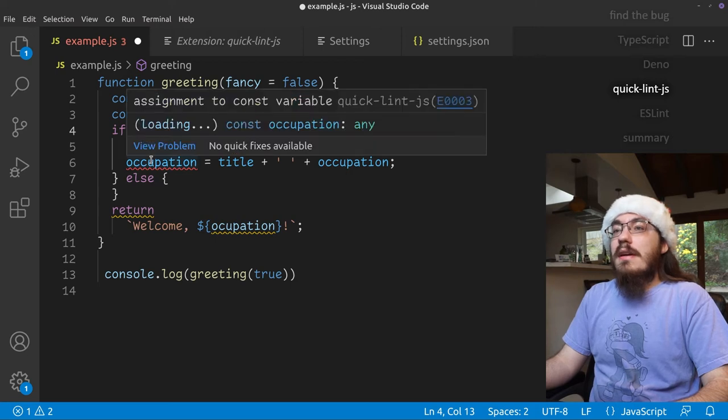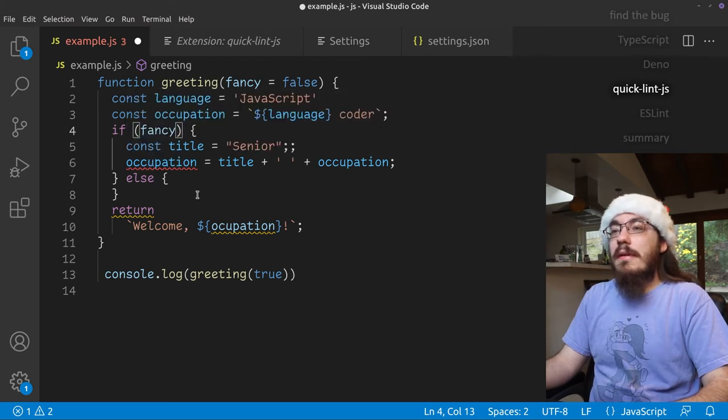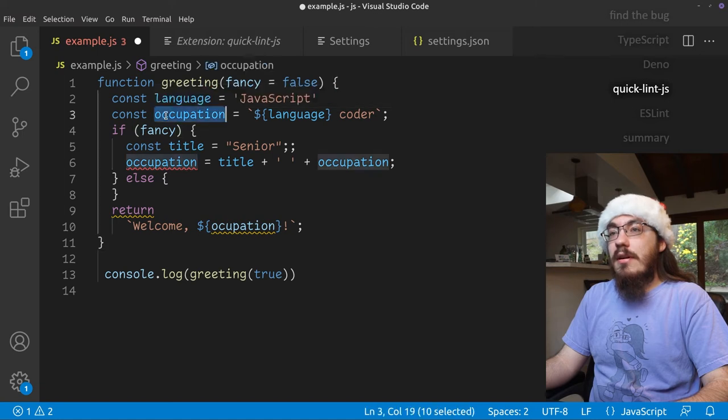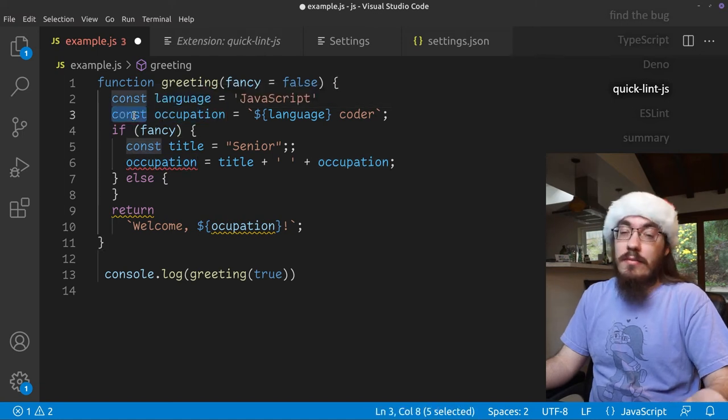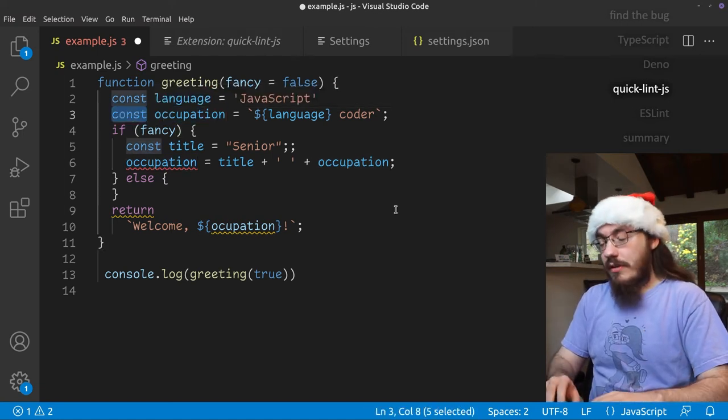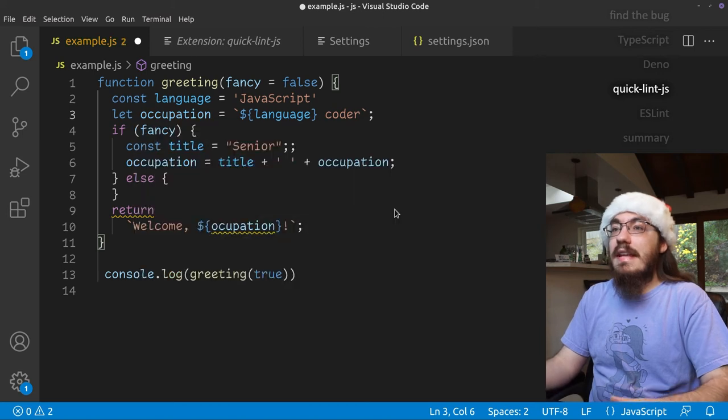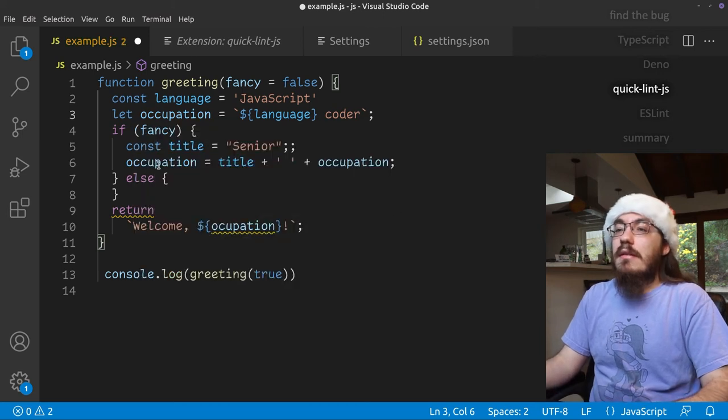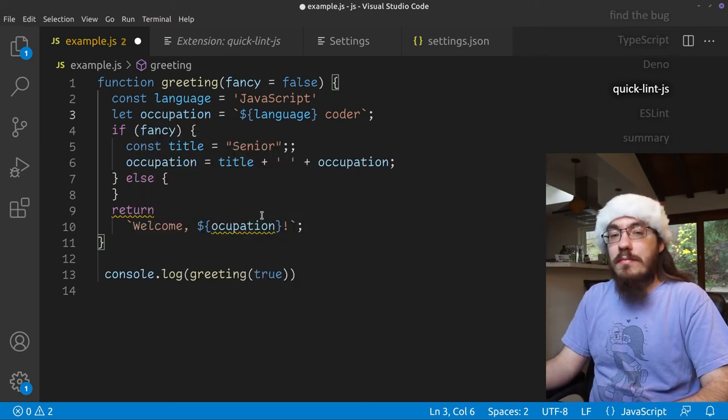We have assignment to const variable. Okay. Well, it looks like our occupation variable is const. We can't reassign a const variable. So let's declare it with let and get rid of that issue.